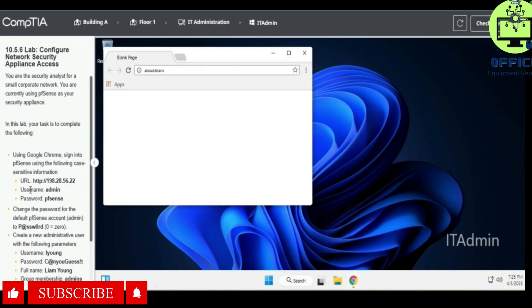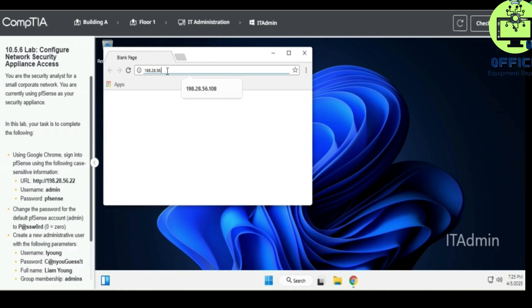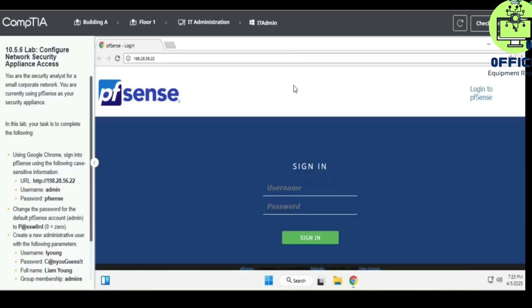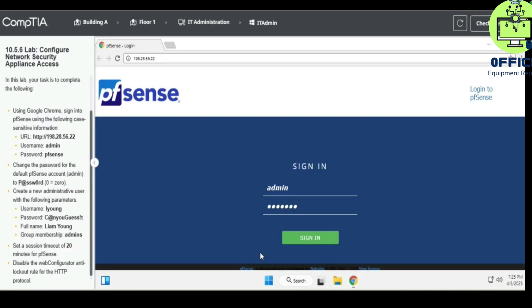And then let's see, the URL is 198.28.56.22. So pfSense is opened and we have the username and password for pfSense. It's going to be admin, pfSense, and then sign in.